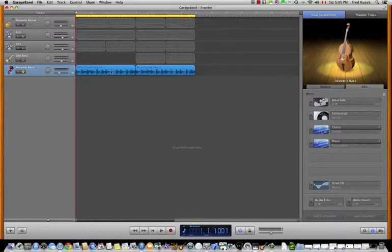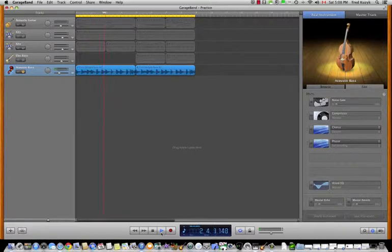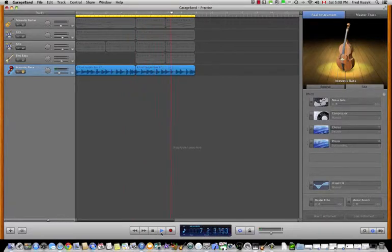Let's hear what the bass track — the upright bass — sounds like on its own. It sounds fine, but I think I'd like to have it sound a little bit different, kind of a swirling phaser sound, something spacey. So let's see what that sounds like.